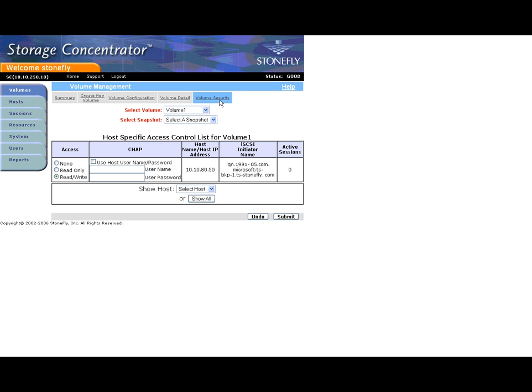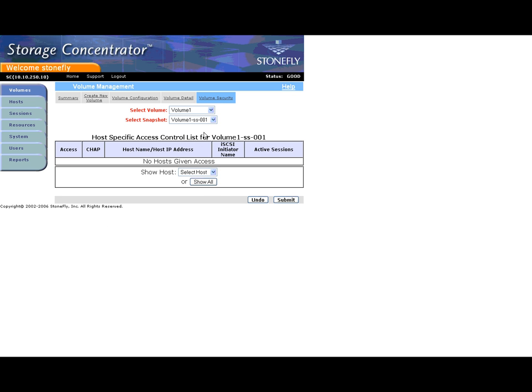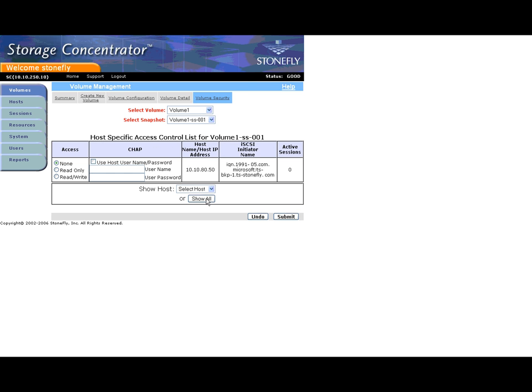To access the snapshot, click Volume Security. Use the Select Snapshot drop-down box to select a snapshot. Use the Show Host drop-down box and select the host you wish to give access to the volume. Select the appropriate access permissions and click Submit. At this point, your host now has read-write permissions on the snapshot.